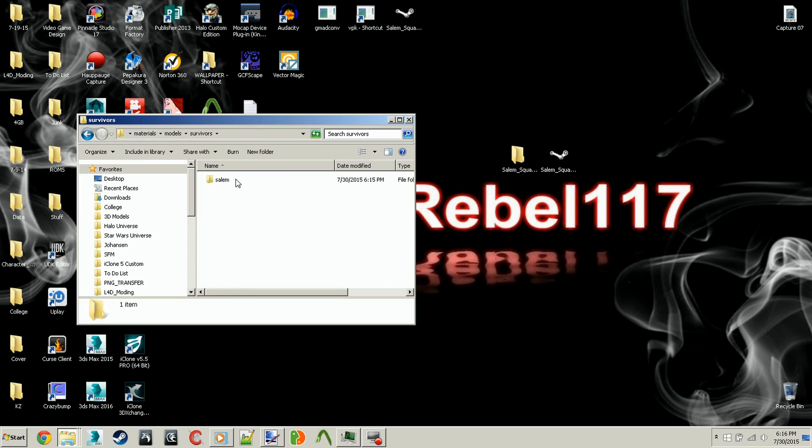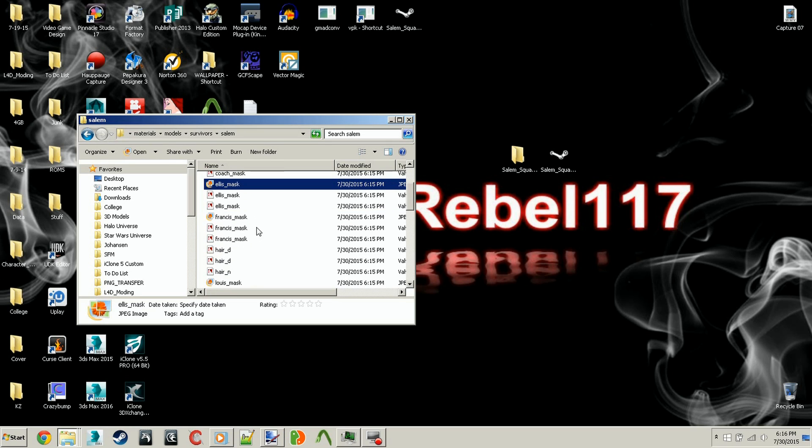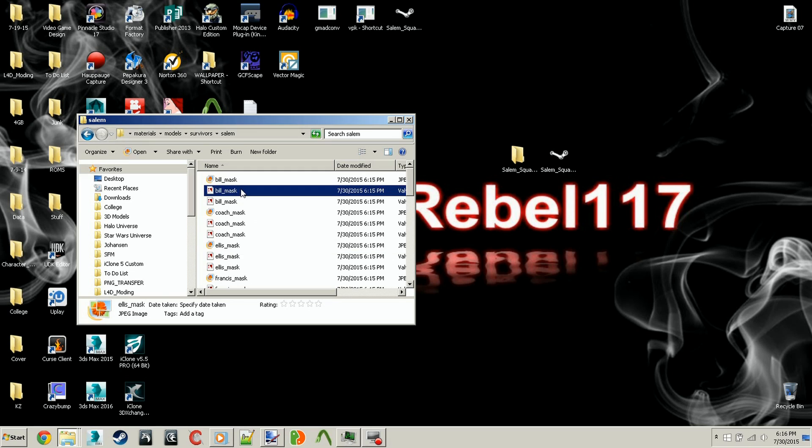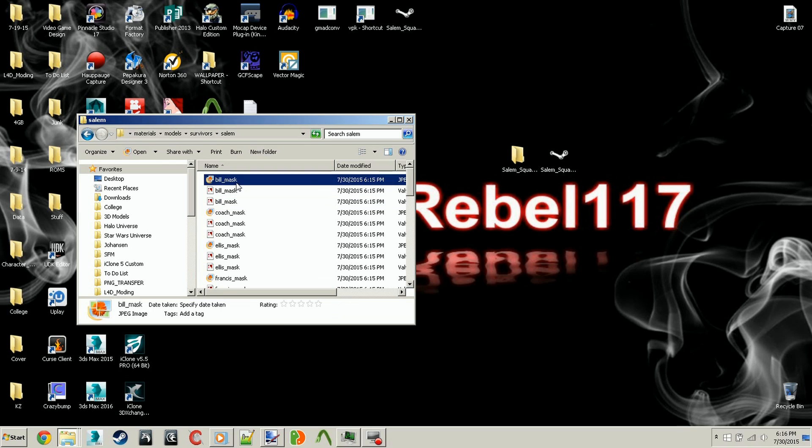Click on materials, click on models, survivors, Salem, and you'll see Bill Mask, Coach Mask, Ellis Mask, and so on. This is the actual one that Valve reads. This is the material file, this is the texture file. The texture file is the one that you'll have to eventually replace, but I included a regular JPEG of the texture.